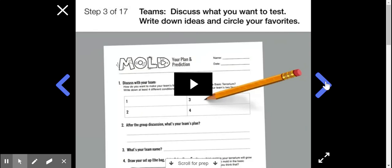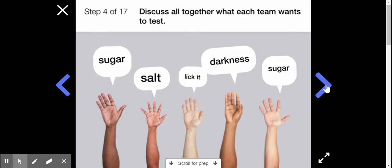Teams, discuss what you want to test. Discuss altogether what condition each team wants to test.